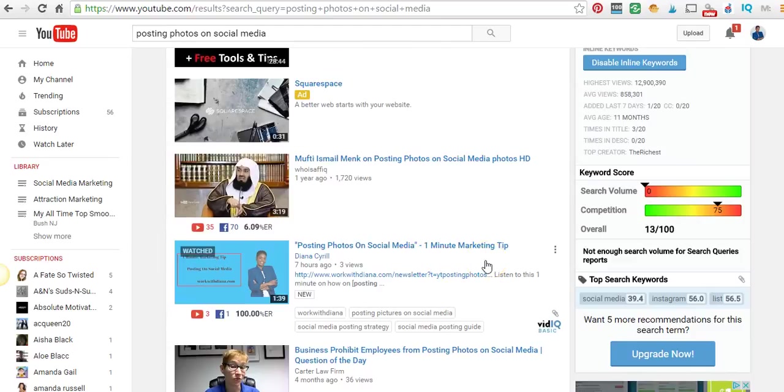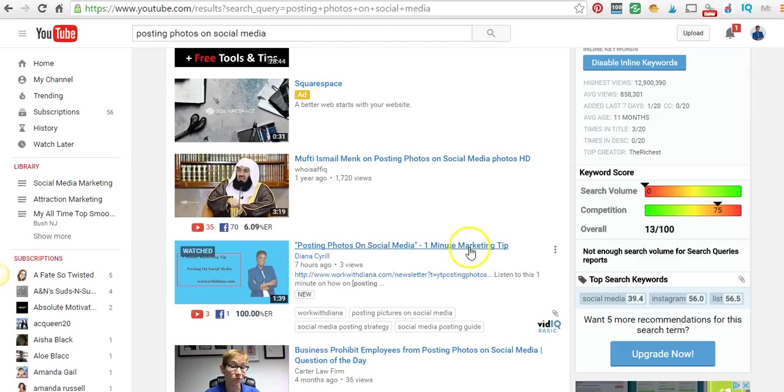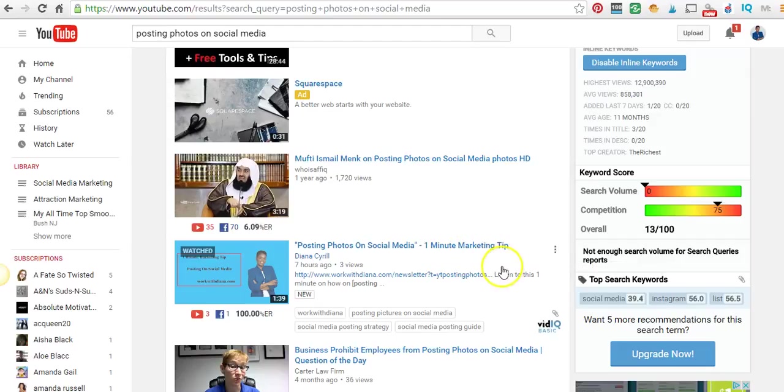I put it out there, syndicated it to other sites. So I'm anticipating more views today.